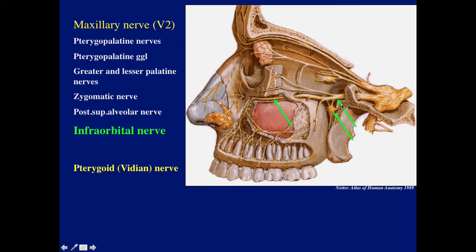Now, the nerves that sit in the pterygopalatine fossa: first we have the maxillary nerve — as soon as it goes through the foramen rotundum it sits at the top of the pterygopalatine fossa and gives off a number of branches. It gives off the small pterygopalatine nerves, very critical as you'll see later. Here we have the ganglion; this little structure is the pterygopalatine ganglion. Then we have the greater and lesser palatine nerves going inferiorly, the posterior superior alveolar nerve giving branches to the teeth, and the zygomatic nerve going laterally. The main continuation of the maxillary nerve is the infraorbital nerve, which enters a canal here.